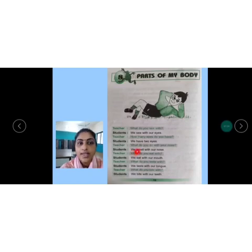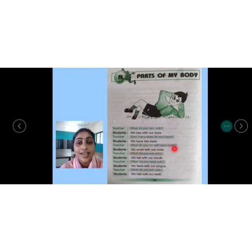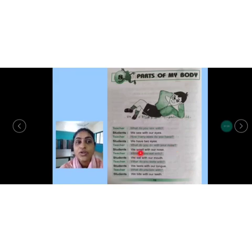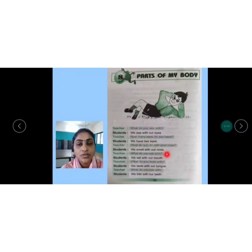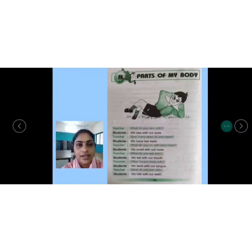What do you do with your nose? हम लोग नोज़ से क्या करते हैं? So students are saying: We smell with our nose. हम लोग नोज़ से smell करते हैं.